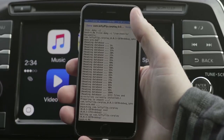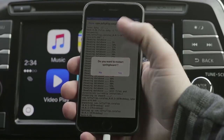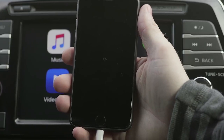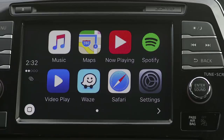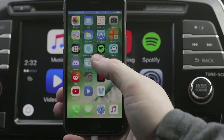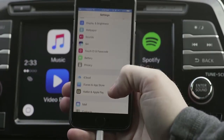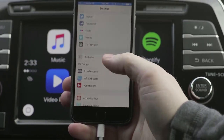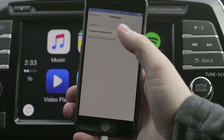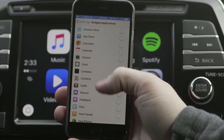Once CarBridge is installed, you'll be able to toggle whatever apps you want on and off. To do this, go to Settings, CarBridge, Bridged Applications, and you'll have your app list.